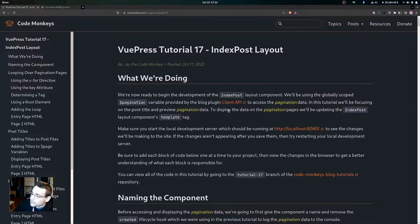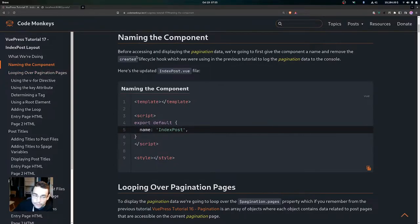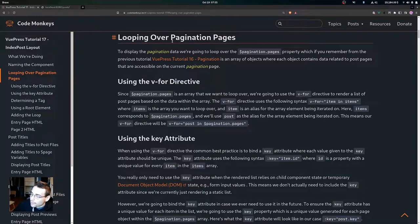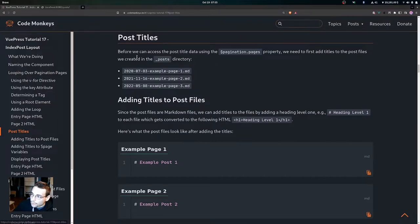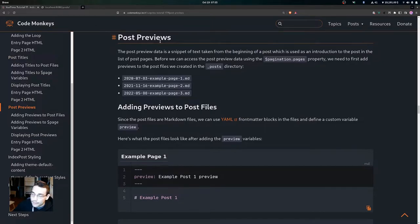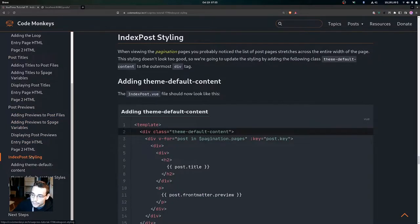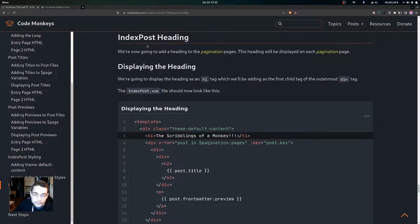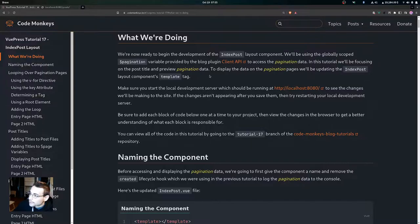In this tutorial we'll be focusing on the post title and preview pagination data to display the data on the pagination pages. We'll be updating the index post layout component's template tag. We'll start by naming the component, then go over how to loop over the pagination pages, how to add post titles, how to add post previews, index post styling, and how to add a heading to the index post layout component.